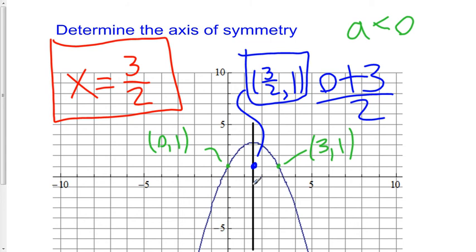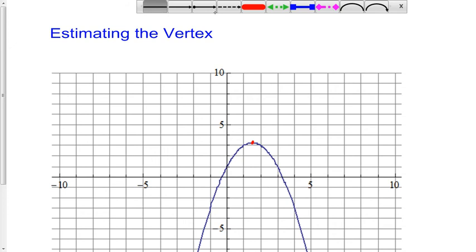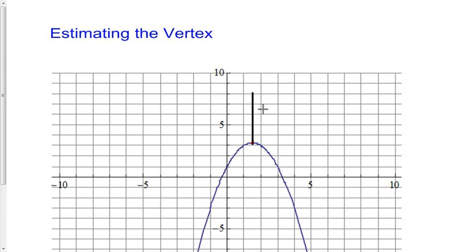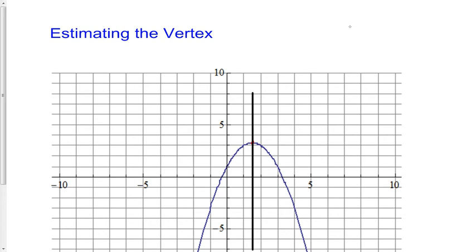The line passes right down the middle of the parabola and intersects at a point called the vertex. The vertex is either the highest point or the lowest point on a parabola. Here we have a parabola that opens down, so it's going to be the highest point, and it's the point that the axis of symmetry passes through. Now I have a graph and I want to try to estimate what that point is.